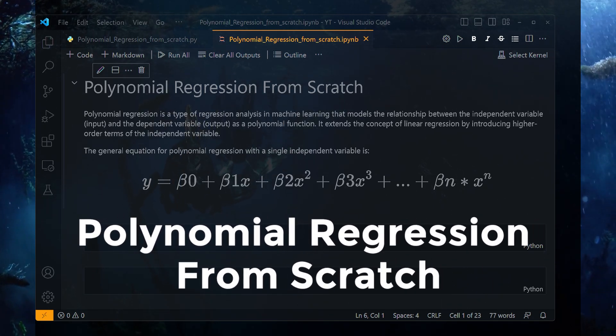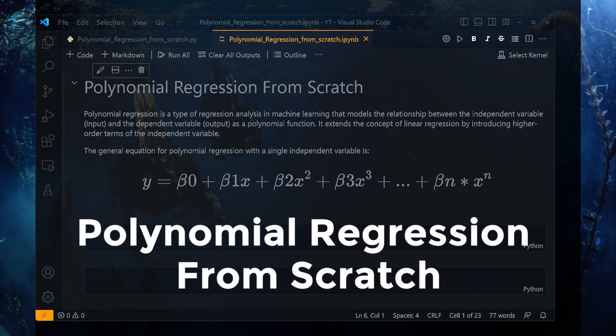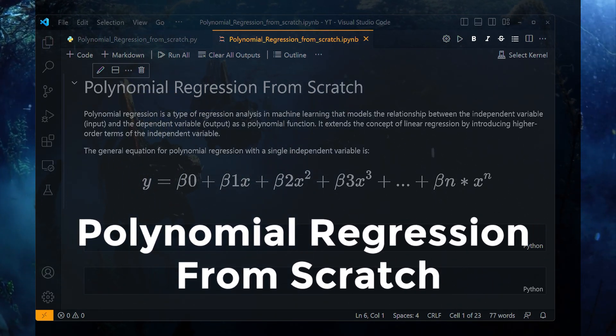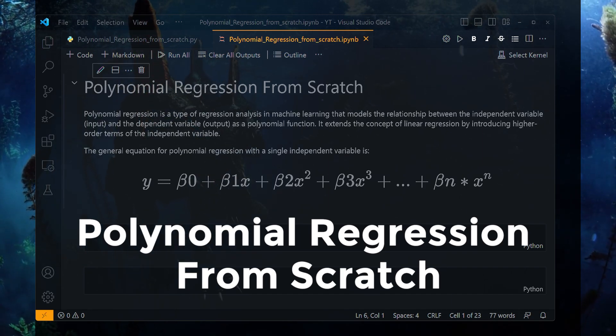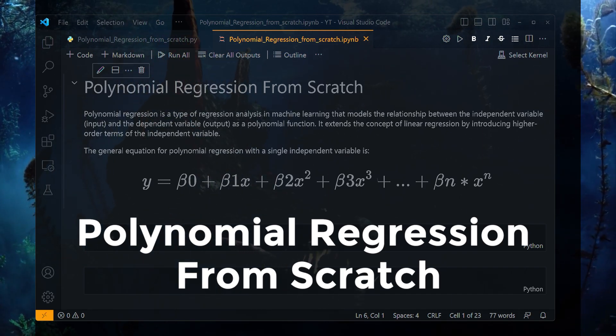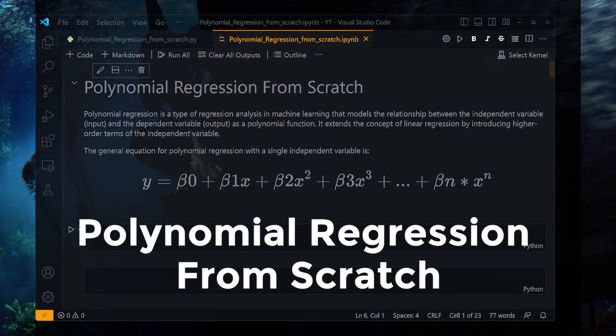Hey everyone, how are you? In this video I will implement a polynomial regression from scratch using only Python and NumPy, no other library.